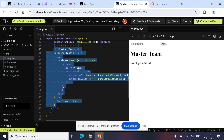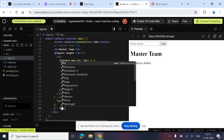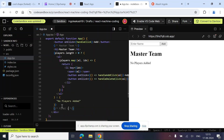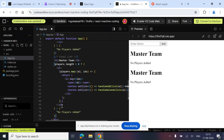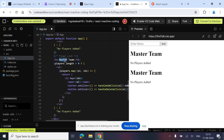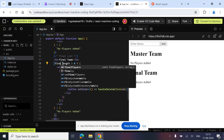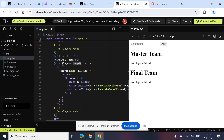Now let's create the second list UI. We can copy-paste the master list, rename the heading to 'Final Team', replace `players` with `finalPlayers`, check `finalPlayers.length > 0`, and remove the Add and Delete buttons from this list since we only need to view the final players here.